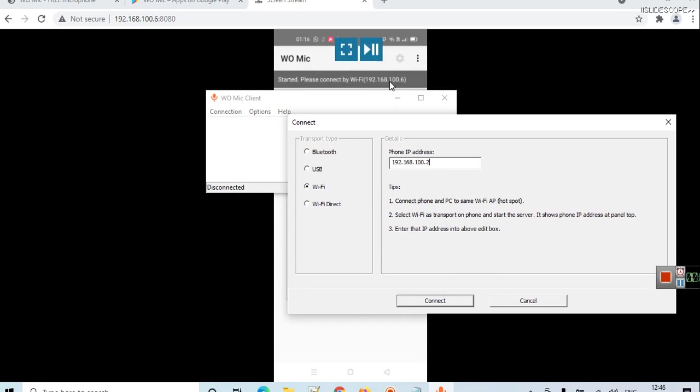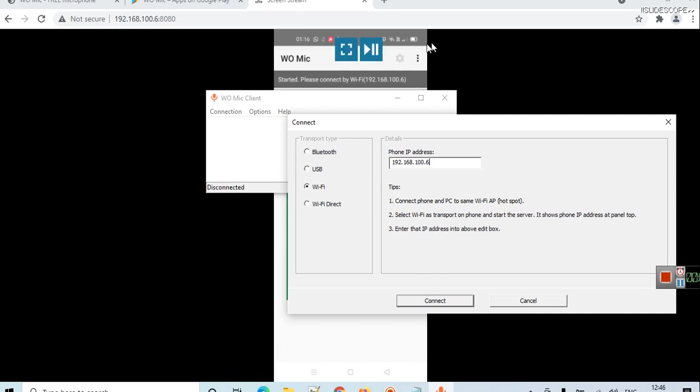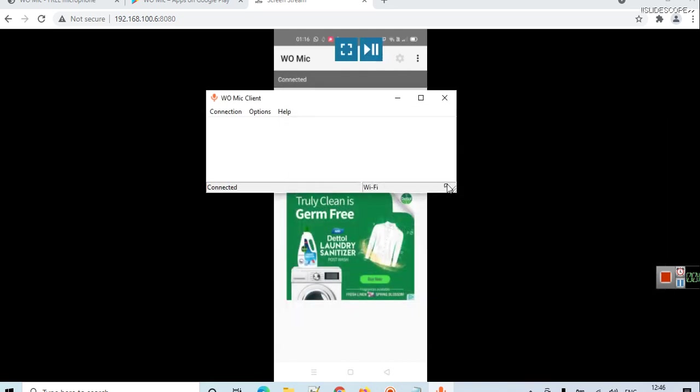Here you have to enter the same address. You can see 192.168.100.6. Here the IP address is 100.2. While connecting your devices, if you are connecting WO Mic once again, this address might change because it is a local IP address, so make sure both the IP addresses are same. Click on connect and you can see connected here.